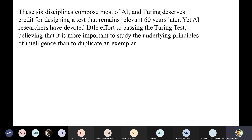These six disciplines compose most of AI. Turing deserves credit for designing a test that remains relevant 60 years later. Yet AI researchers have devoted little effort to passing the Turing Test, believing it is more important to study the underlying principles of intelligence. They went closer to the functioning of the human brain and understood that neurons are connected, there are pathways, and when we learn something the neurons update their weights — and researchers try to mimic this with mathematics.